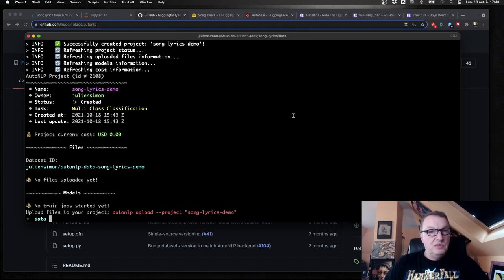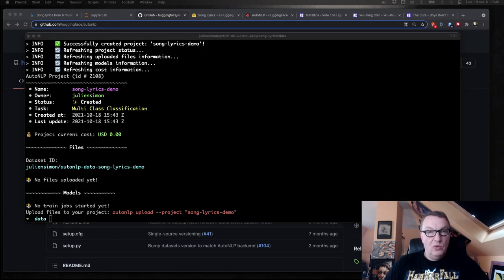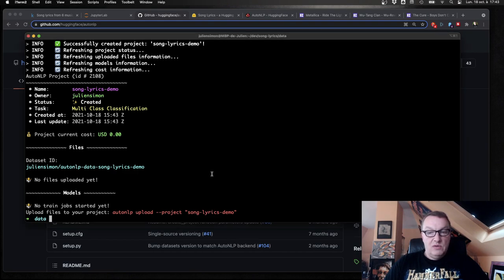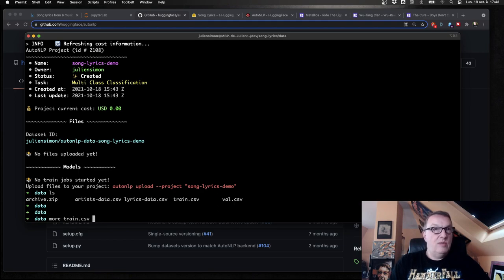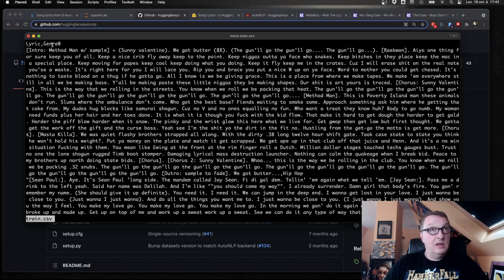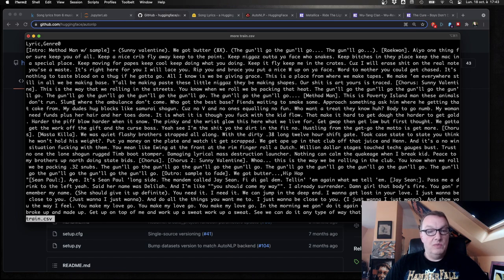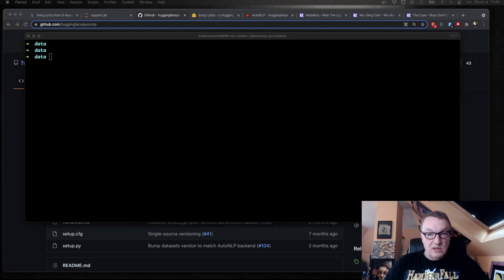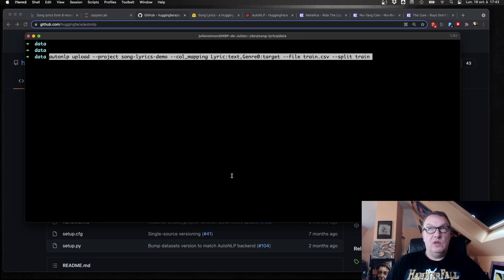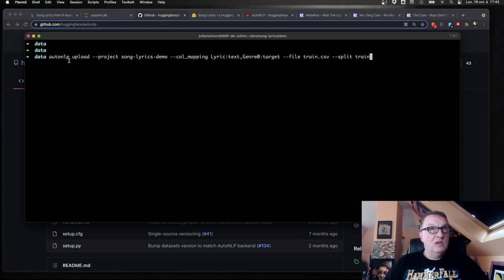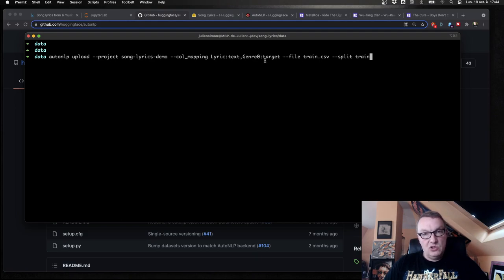And of course, now we need to upload some data. So we have our data files here. The training set. The validation set. Remember how they look. Two columns. The lyric is called lyric. And the label is called genre zero. So we need to map those values to what the model expects. And the model expects text and label. So we'll do that. First, upload in that project train.csv, which is the training split. And we map lyric to text and genre zero to label.